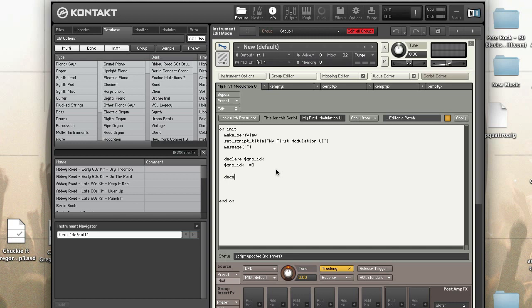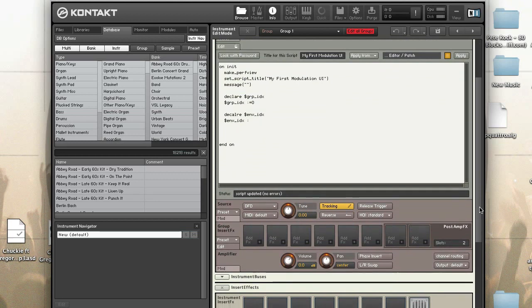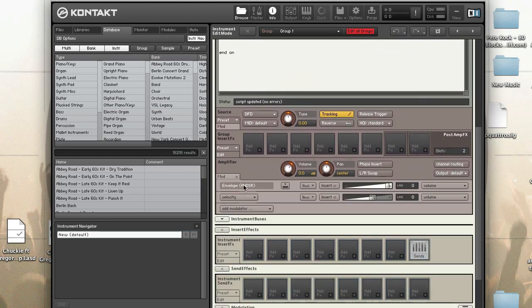So we have the group index. Now I'm going to declare a variable for the index of the envelope. I'm going to call this ENV_IDX, shorthand for index. I'm going to set it to the AHDSR volume, so in order to do this I need to run a command called find_mod. Pay attention to this because this is real important.